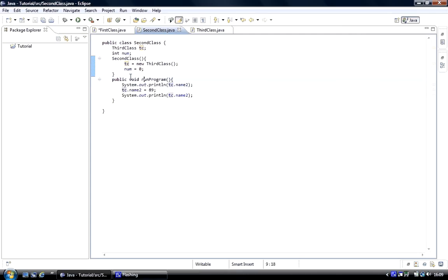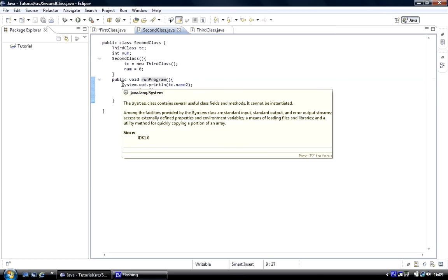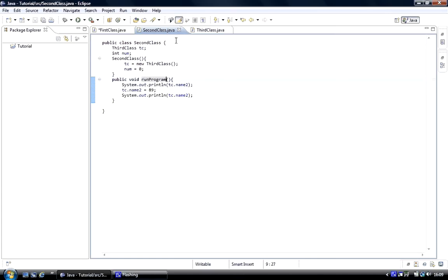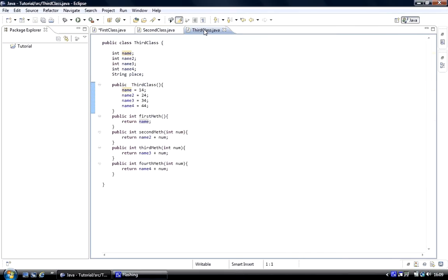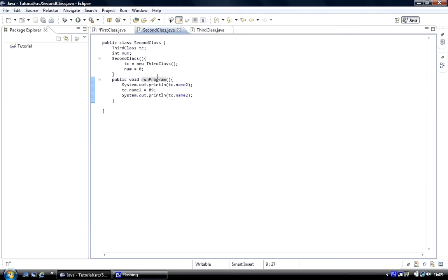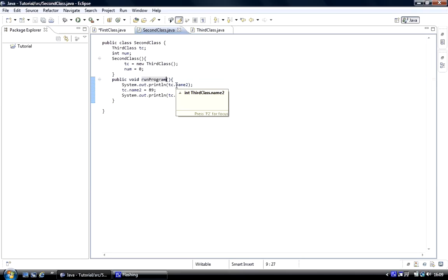We created a program called run program, and this is where we're going to run the code from. To prove that we got access to the third class from second class, we created an object there. What we've done is we've printed up TC.name as one of the member data members, so we printed this all to screen.